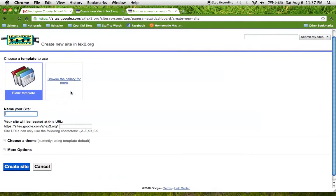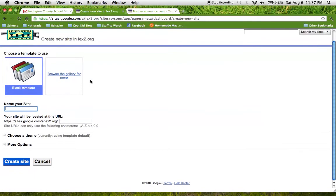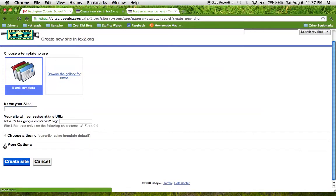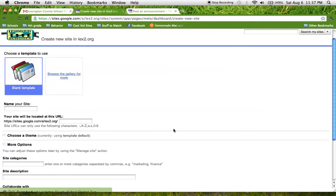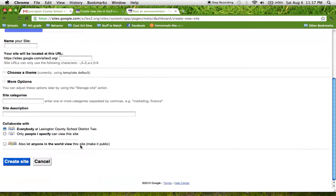Up here we have templates to choose from, we can name our site, we can choose a theme, and then there are more options at the bottom and that's what we're going to click on first because we need to make sure that our site is viewable to everyone.